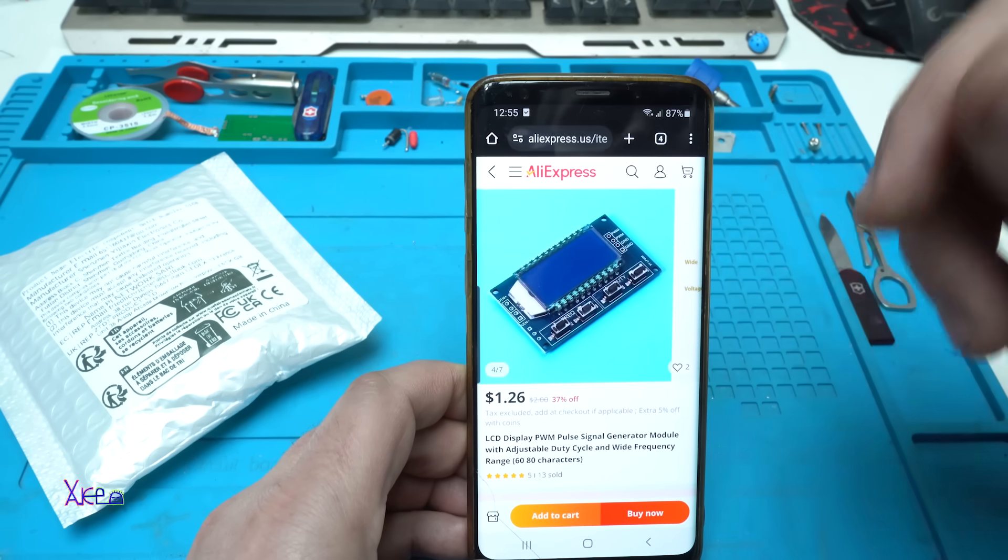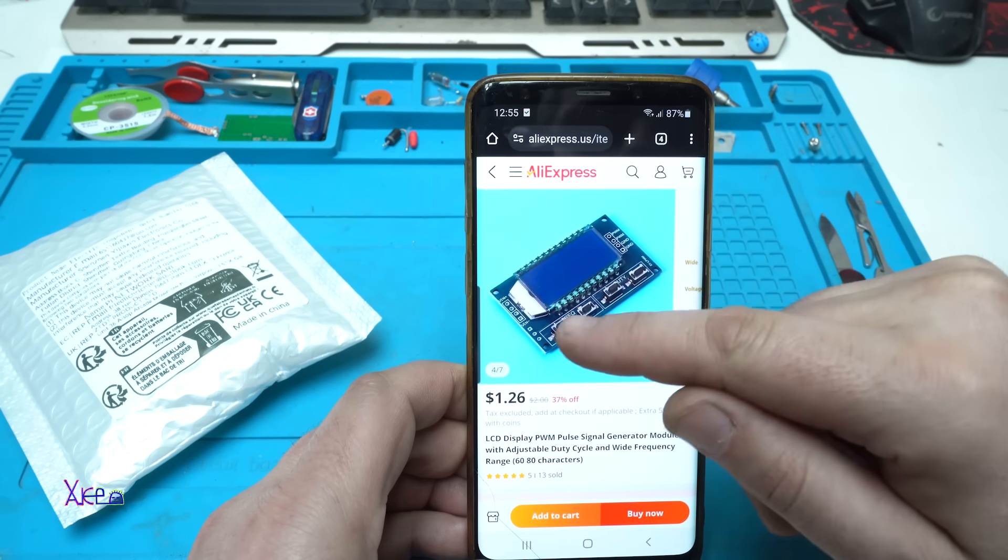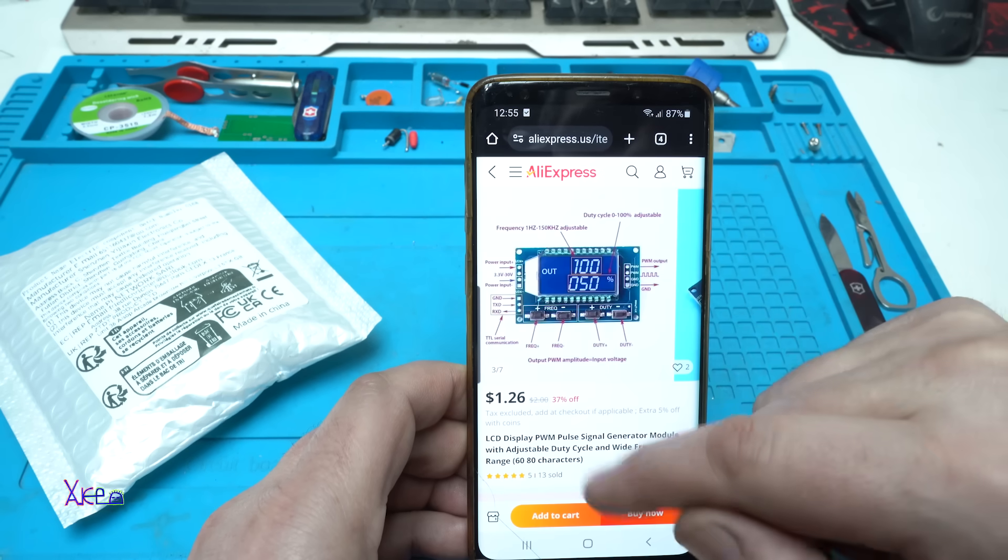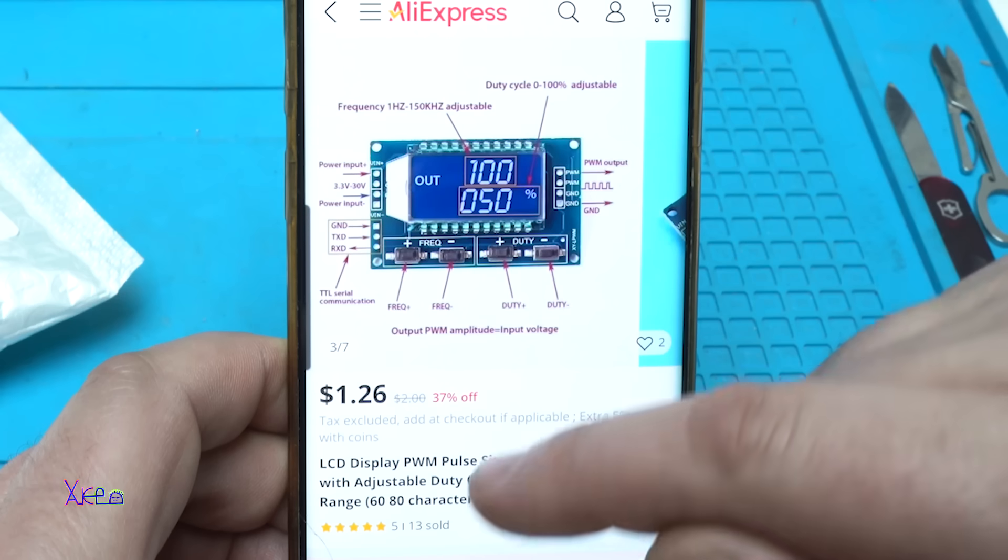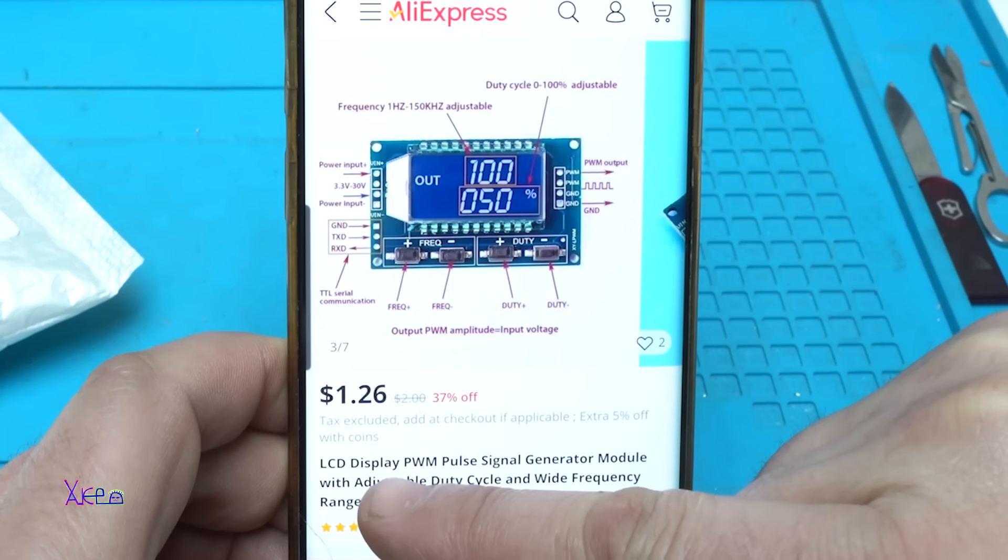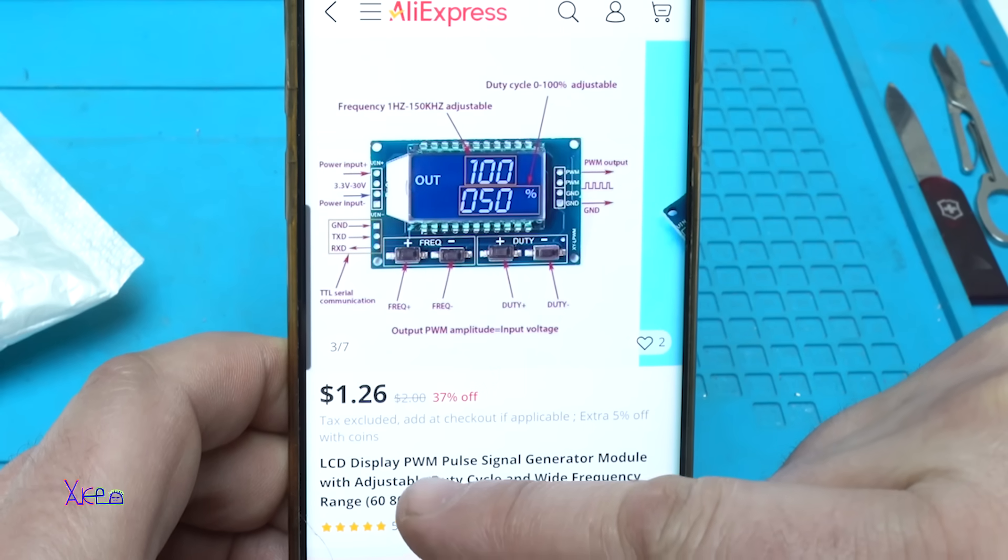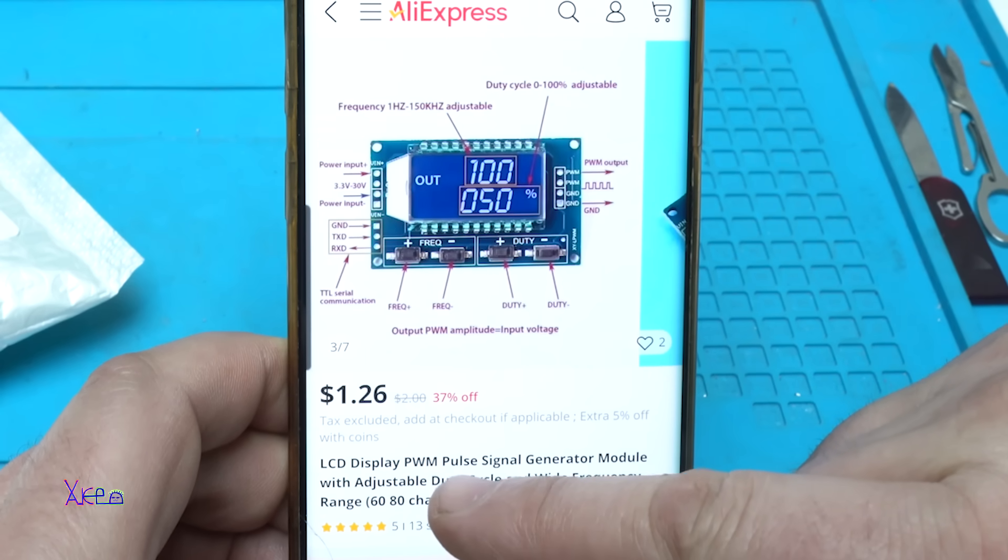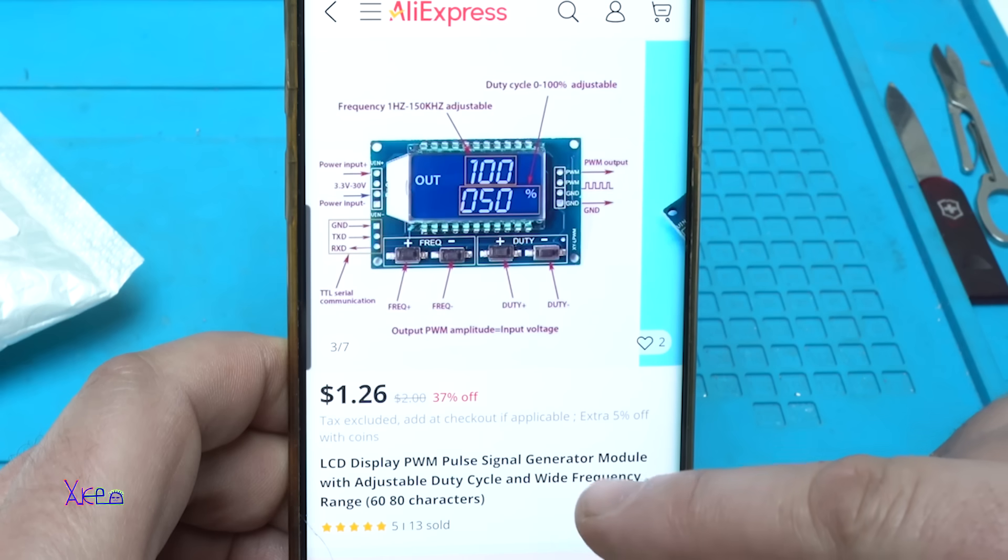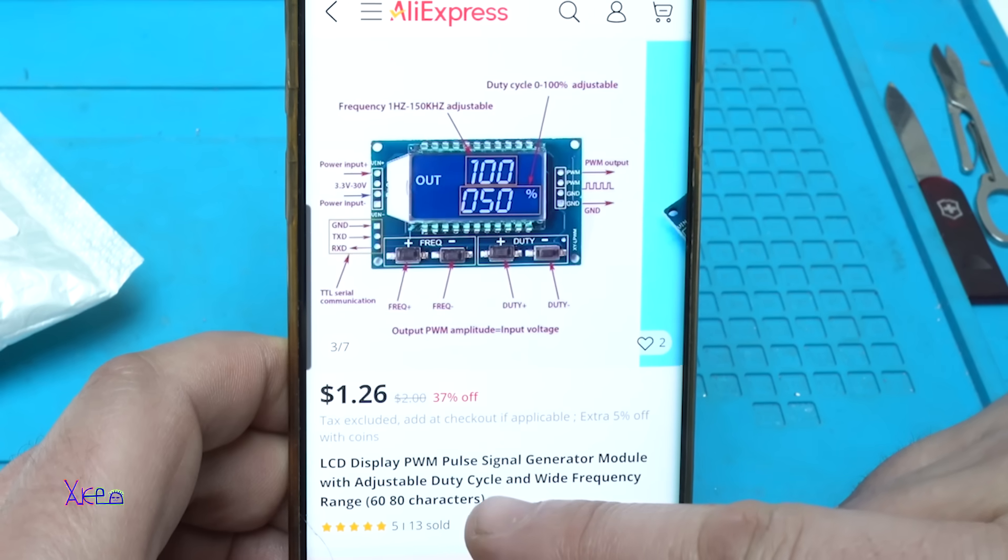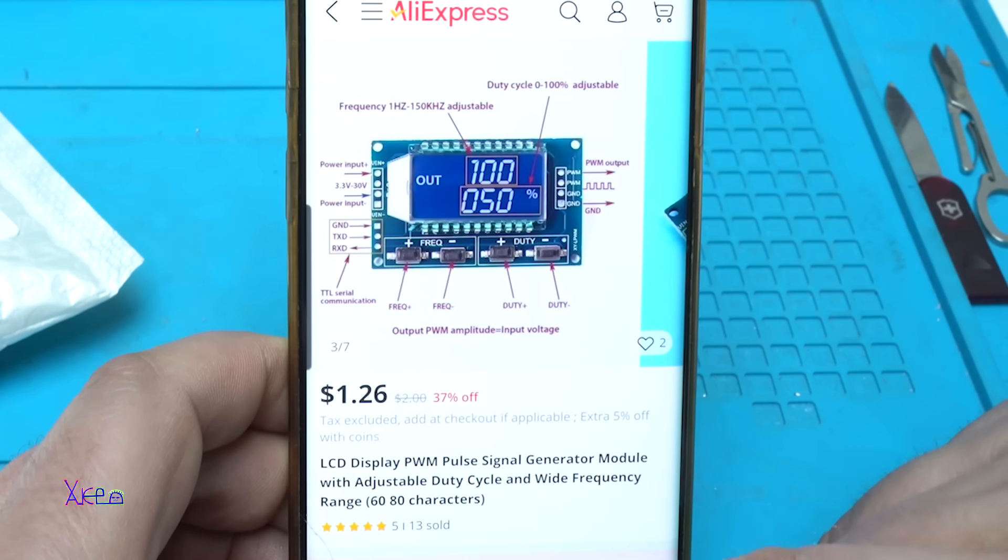From AliExpress, look what you can order for $1.26. It's a LCD display PWM Pulse Signal Generator module with adjustable duty cycle and wide frequency range.